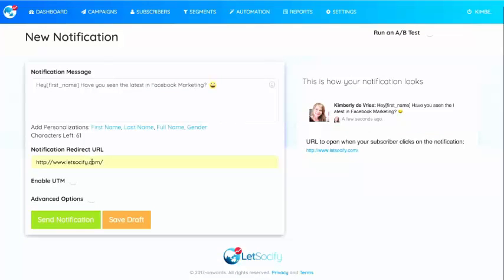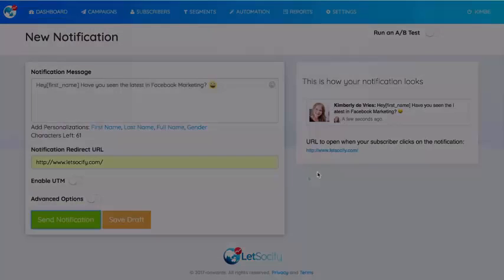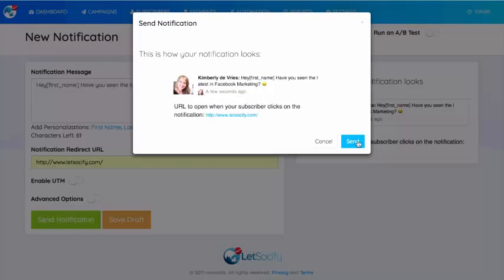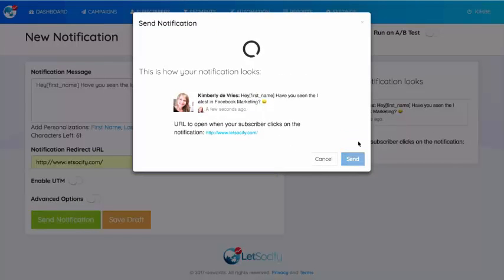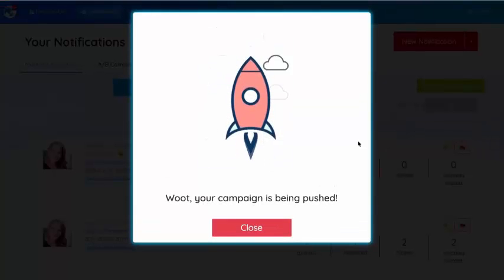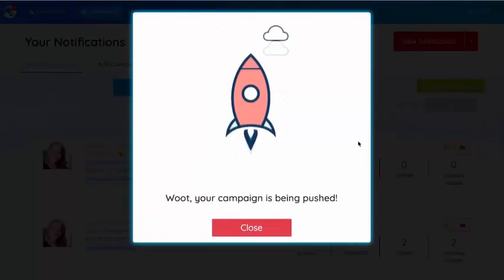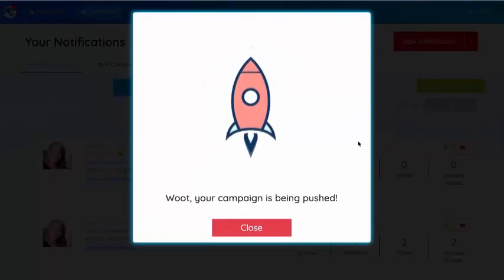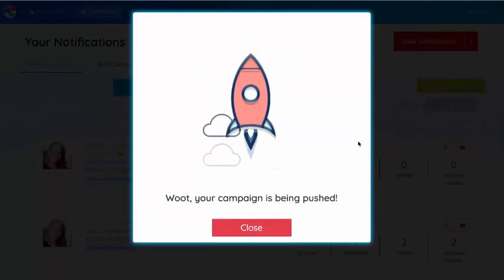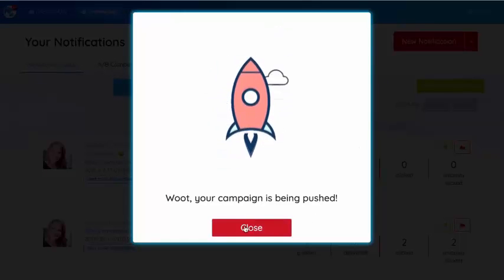You can also send to all subscribers, or use filters or segments, but for now I'm going to remove those and just send the notification as is. I'm going to click Send Notification — it gives you a confirmation prompt, go ahead and click Send. Your campaign is being pushed now and it's going out.